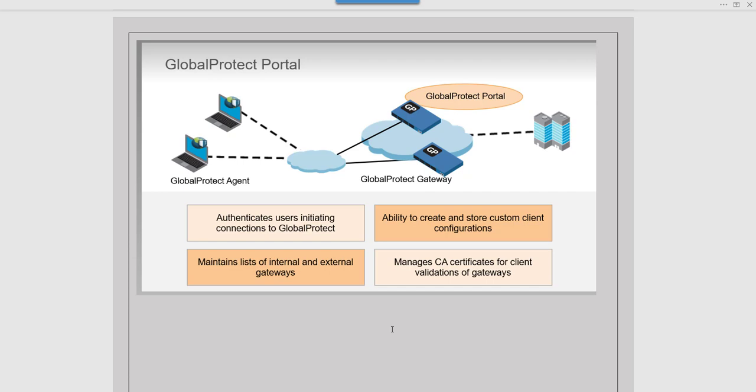Thirdly, the portal maintains the list of internal and external gateways. For an internal gateway, when the client resolves it as internal, you can access specific resources made accessible through that particular internal gateway. An external gateway is like a normal remote access VPN solution where the remote user establishes connectivity using SSL or IPSec and accesses resources on corporate networks. The portal also manages all CA certificates for client validation of the gateway, sending the required certificates to the client so they can be used during authentication with the gateway.